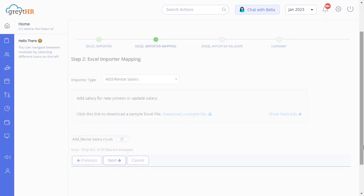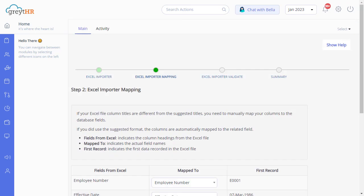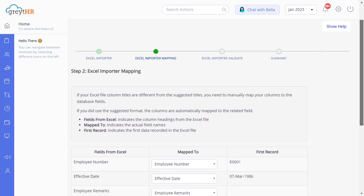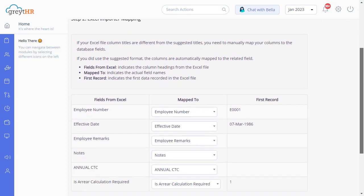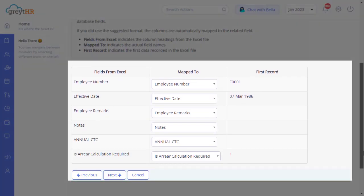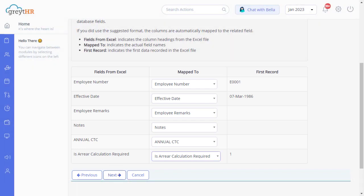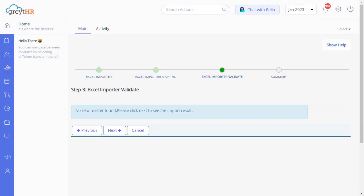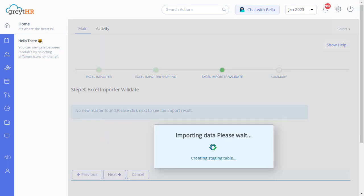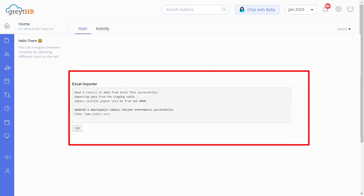If your Excel file column titles differ from the suggested titles, you need to map your columns to the database fields manually. The columns are automatically mapped to the related field if you use the recommended formats. Click Next. Now the Excel import validation will happen. Click Next to complete the result. On this page, you will get a success message.